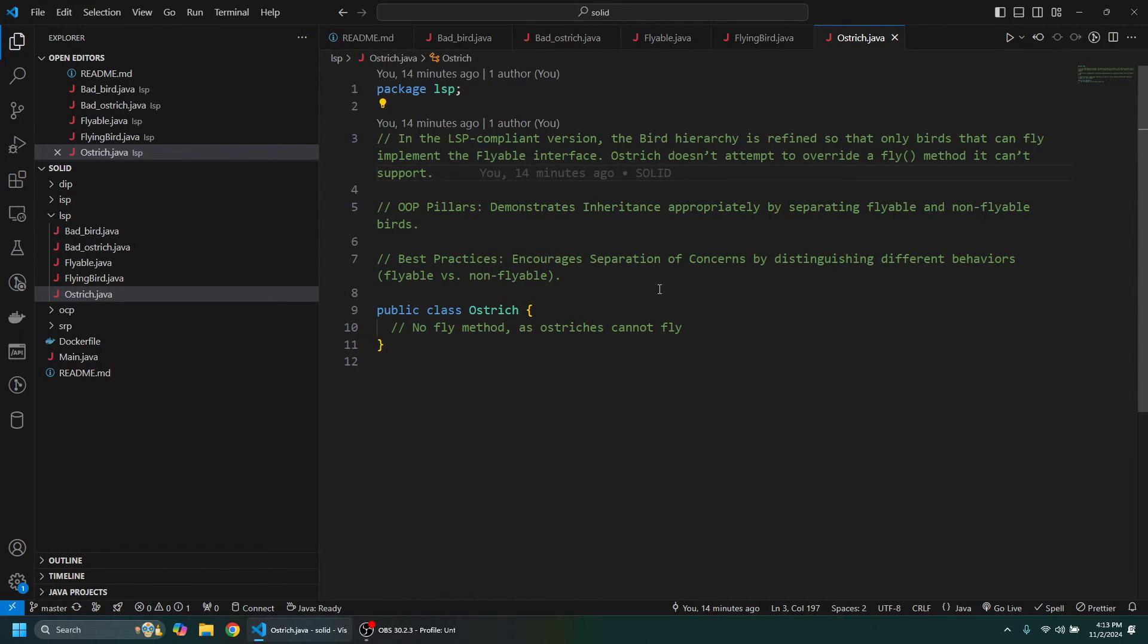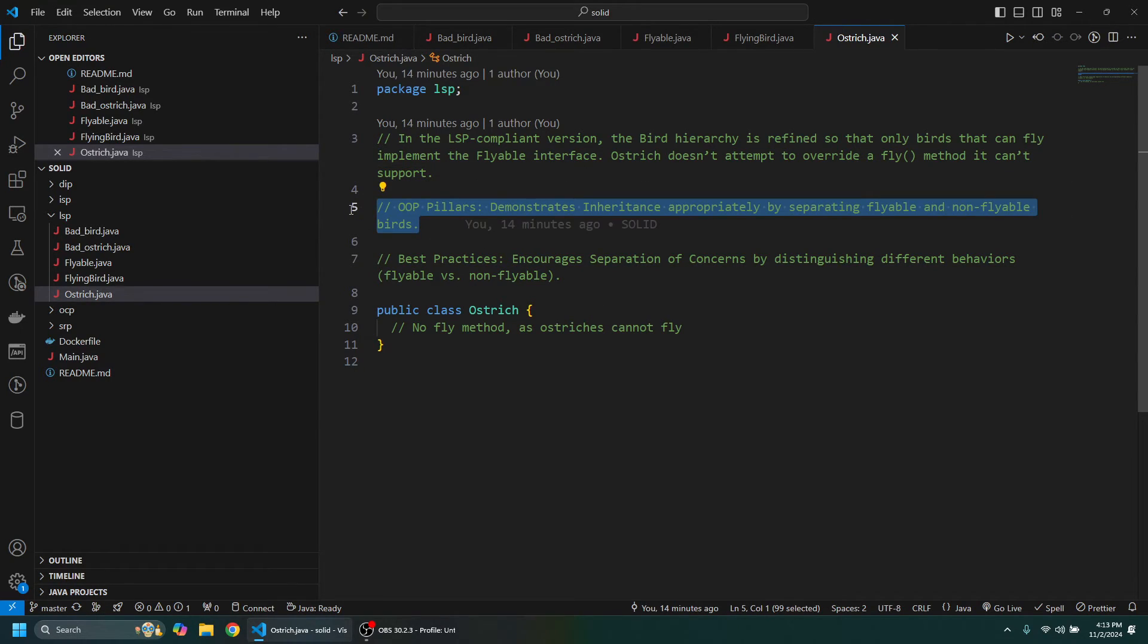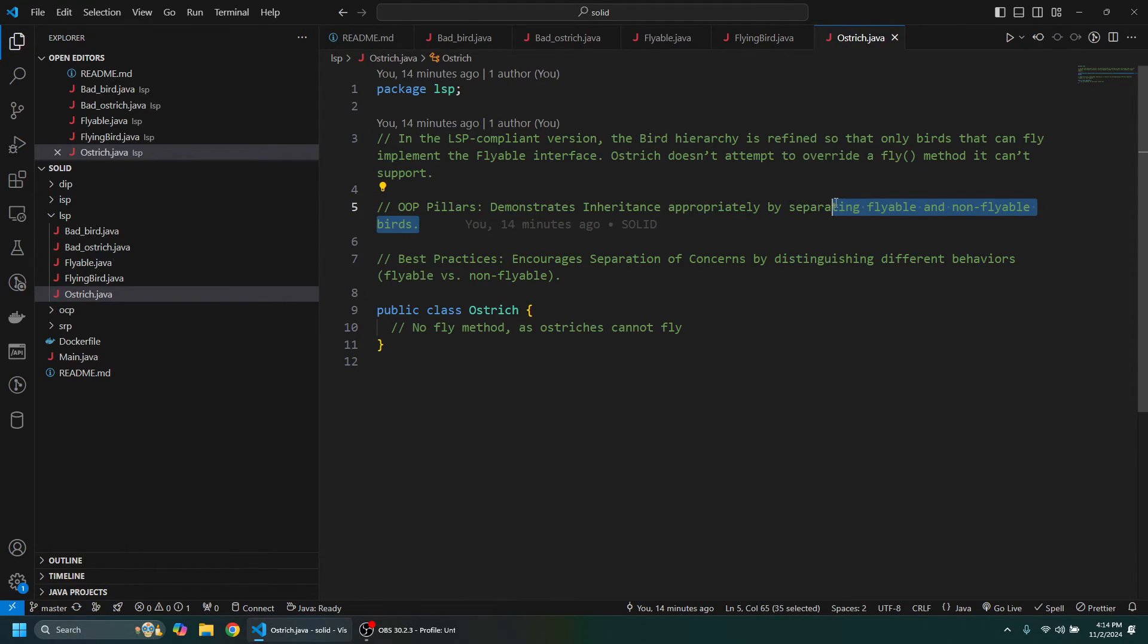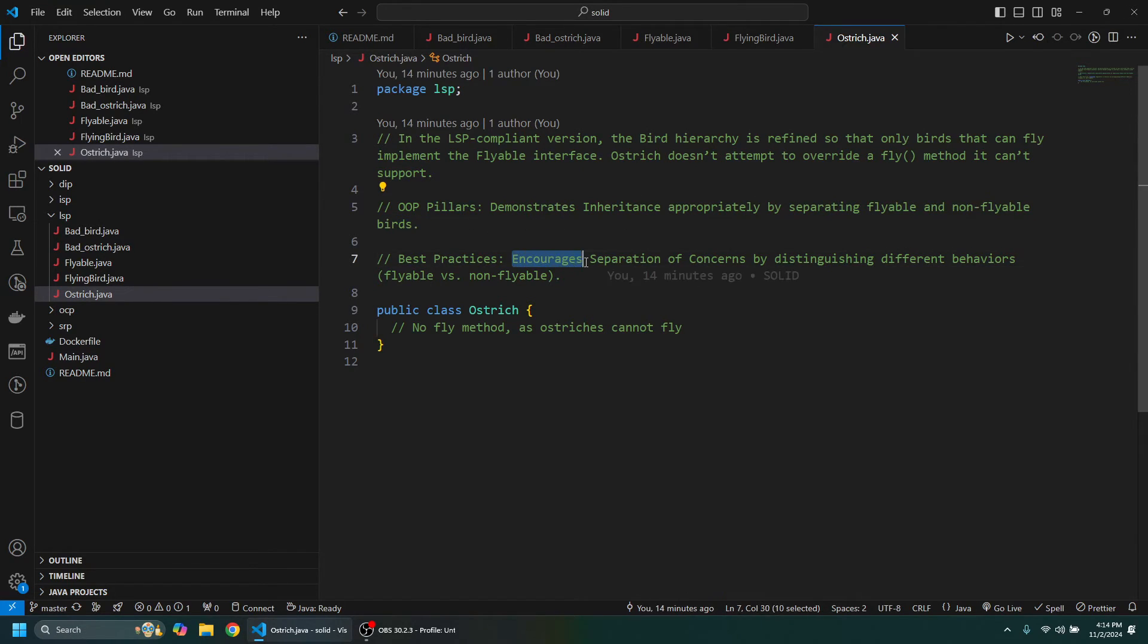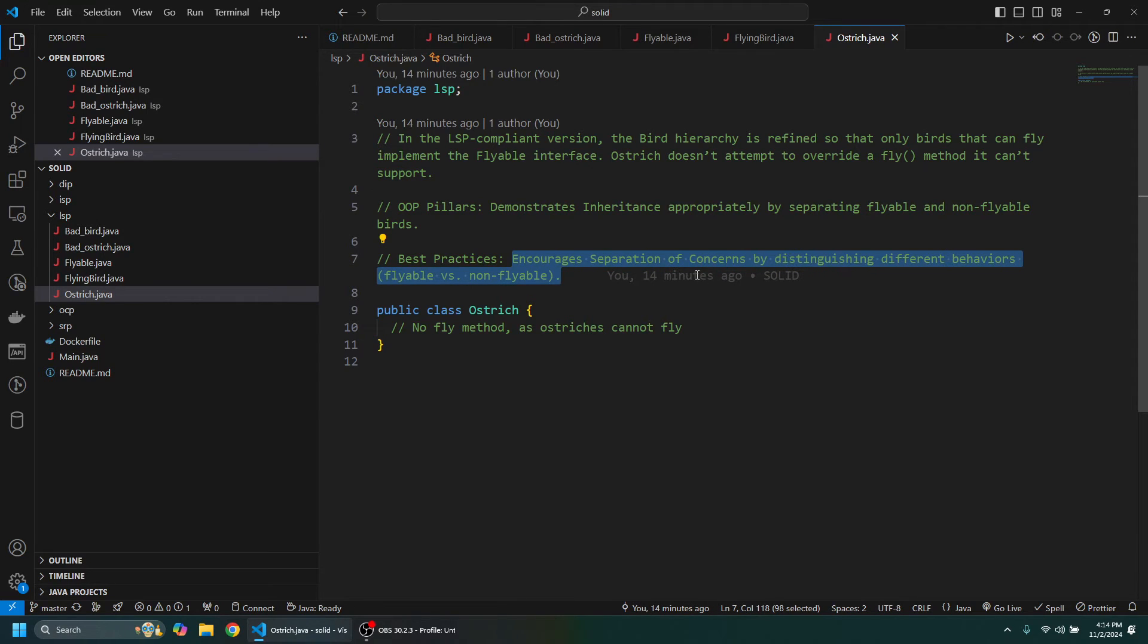So it's just a way of organizing your code. It demonstrates how to do inheritance properly or appropriately by separating the flyable and non-flyable birds, and also encourages separation of concerns by distinguishing different behaviors.